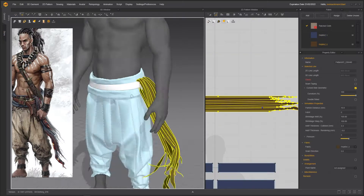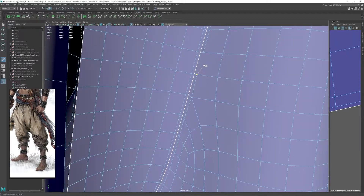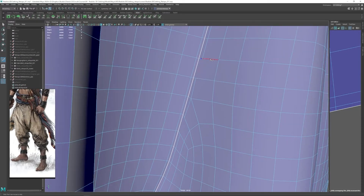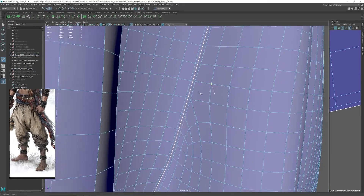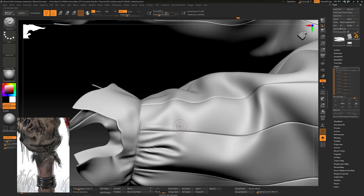UVs, sculpting, and texturing it using Marvelous Designer, Maya, ZBrush, and Substance 3D Painter as our main tools.